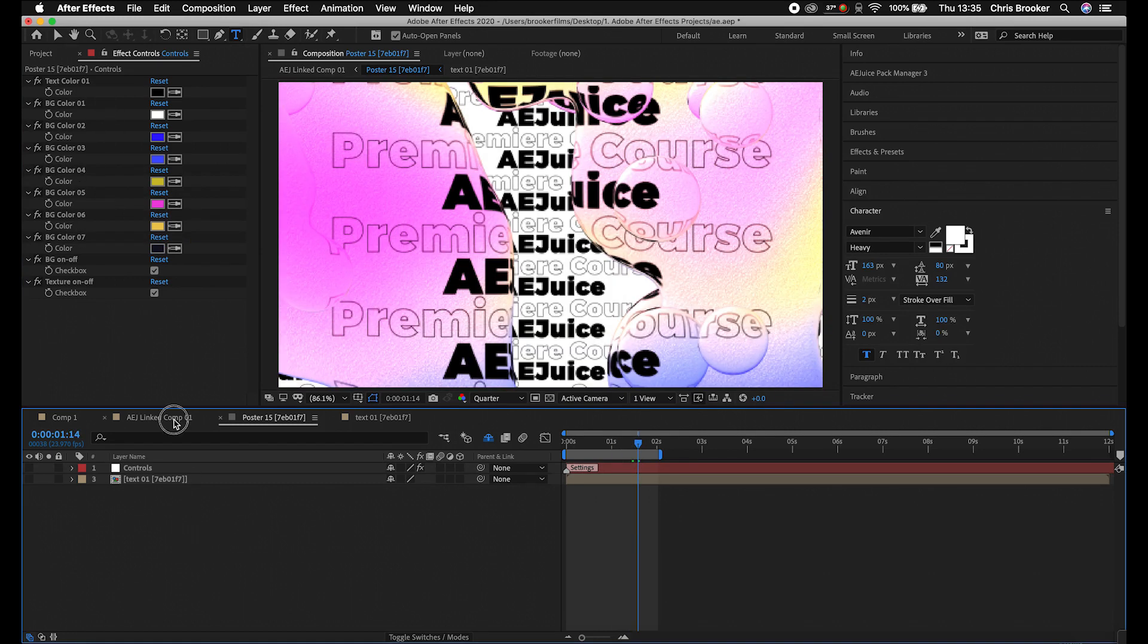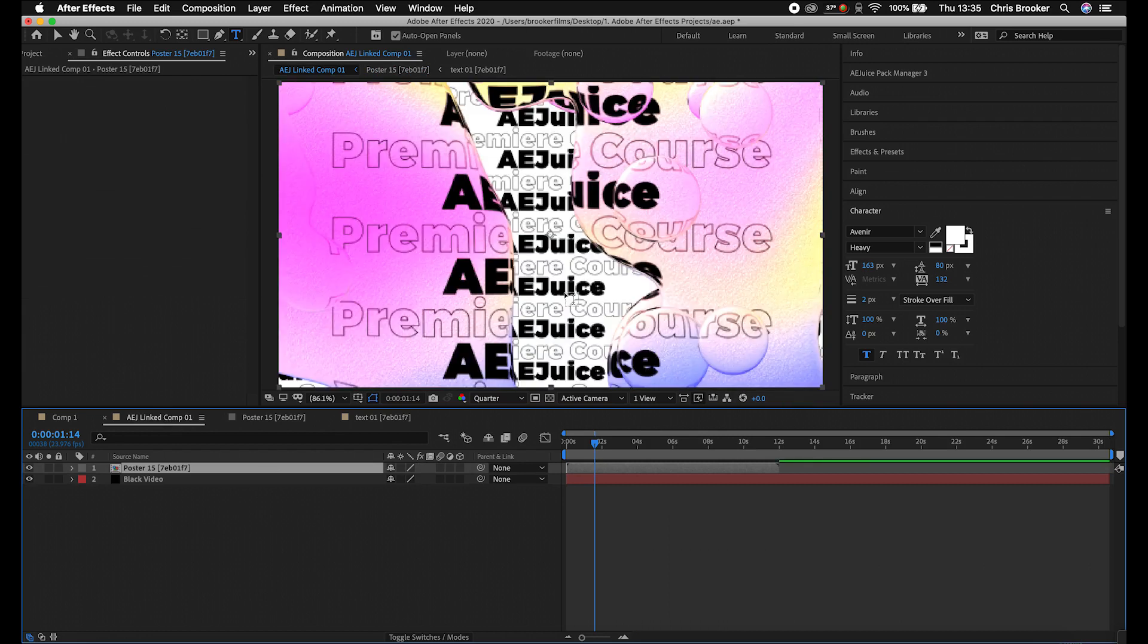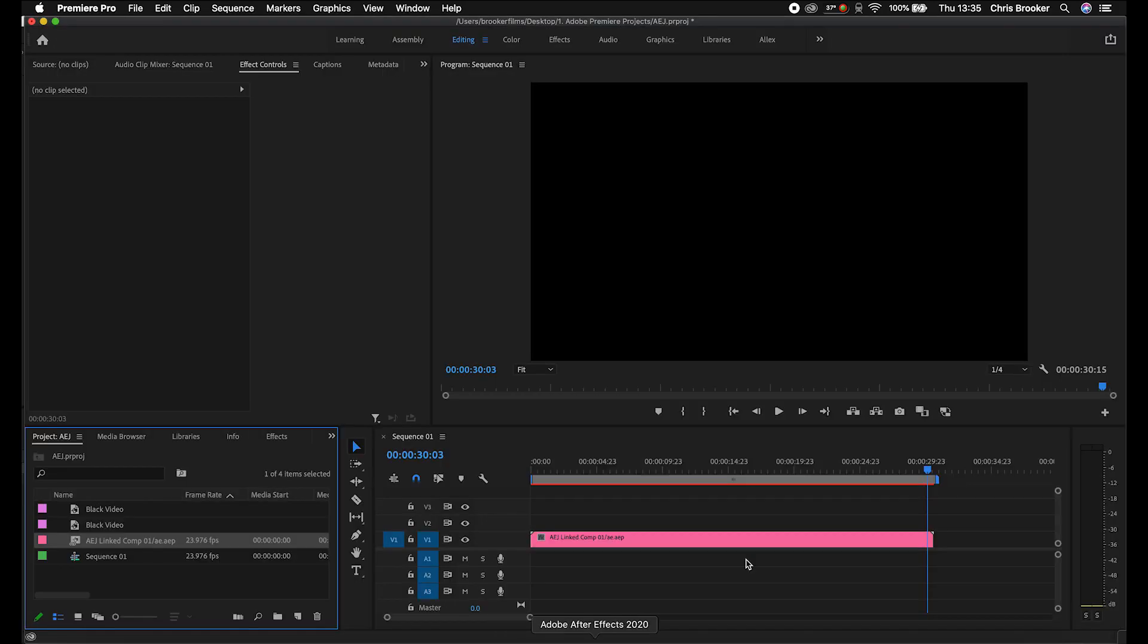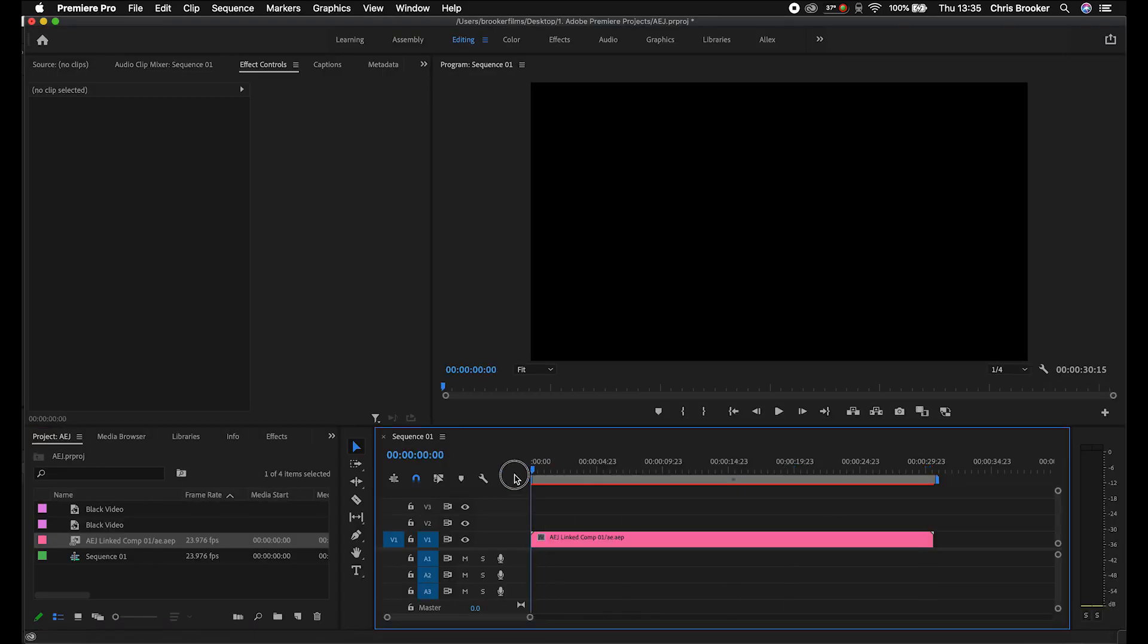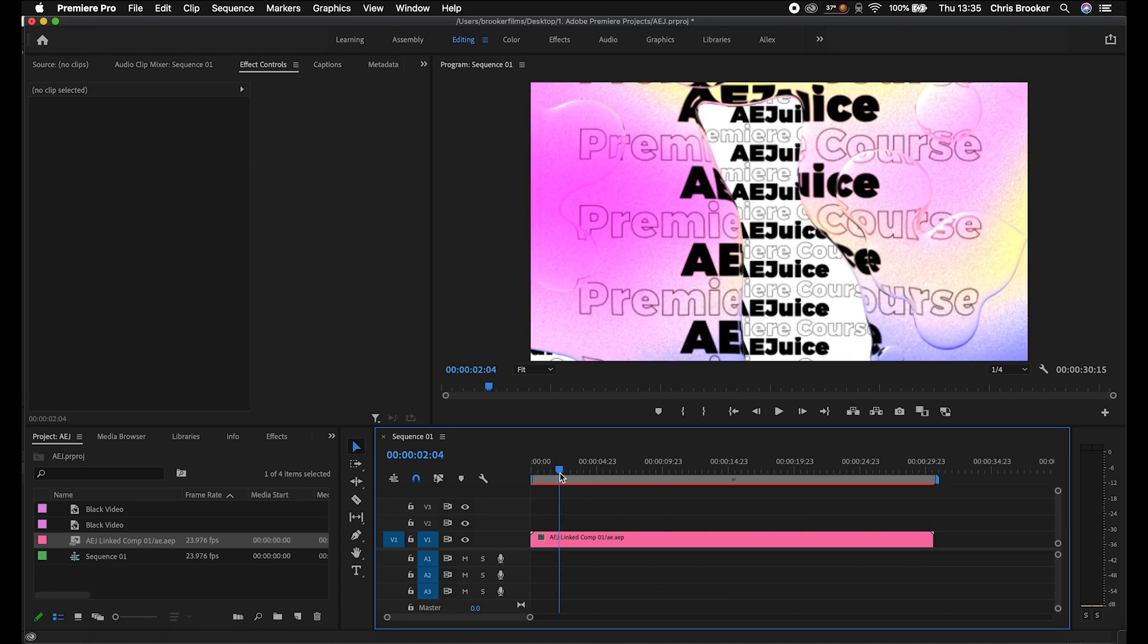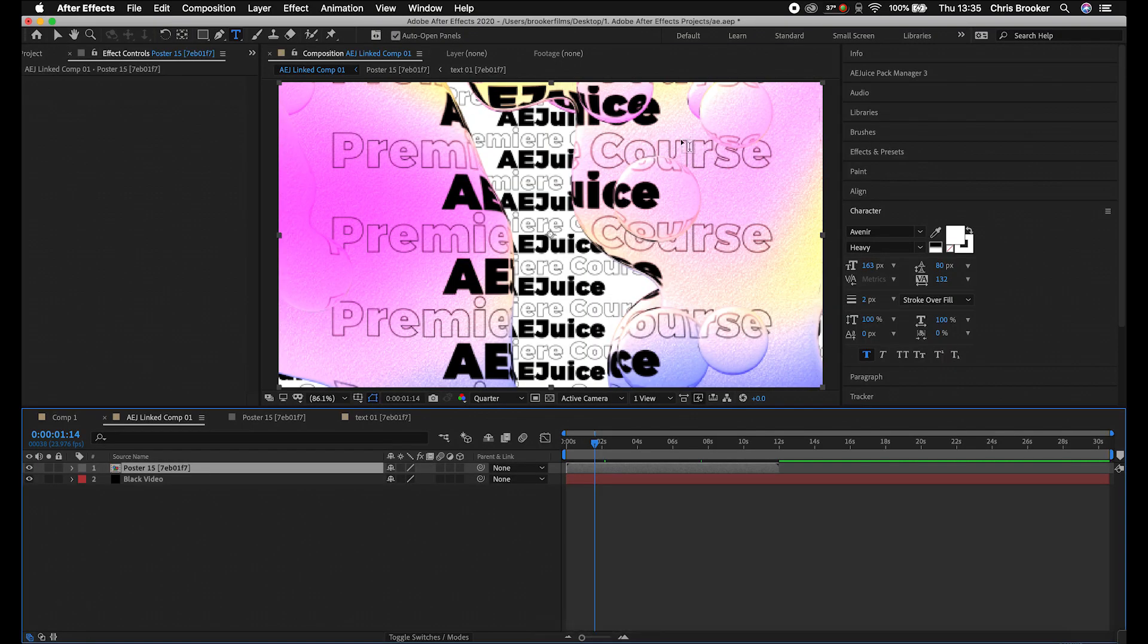So we'll go back to our main composition and that will adjust. And then we'll go into Premiere. And as you'll see, we've now got that inside of Adobe Premiere Pro, even though that is an After Effects plugin.